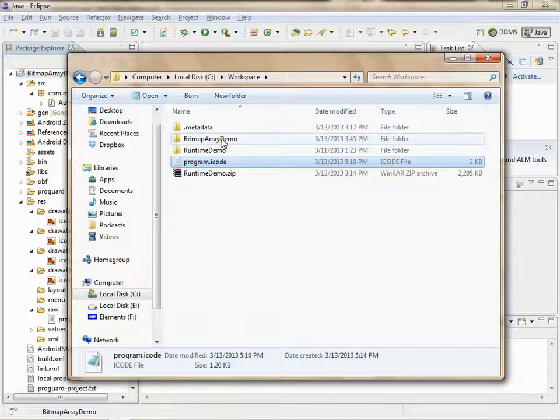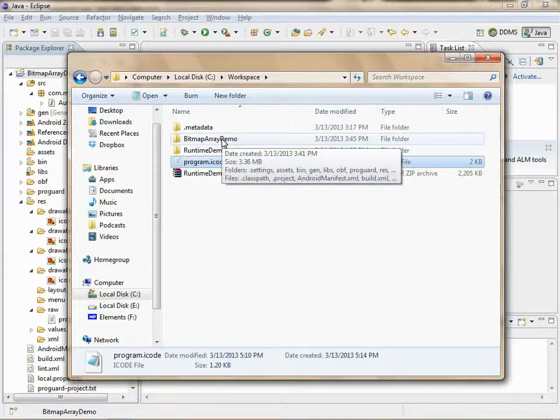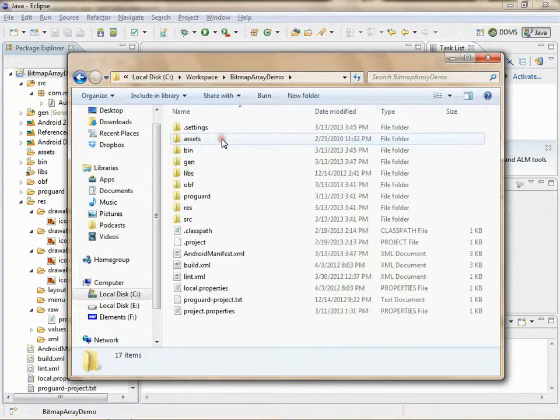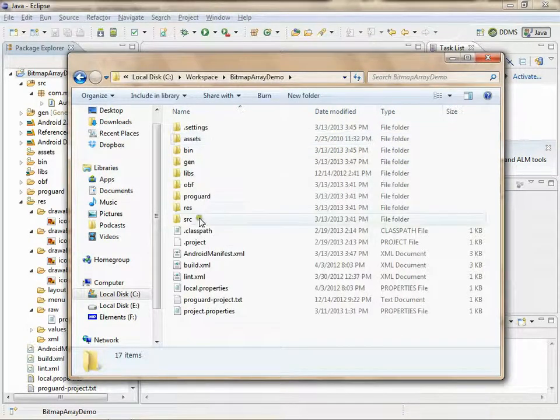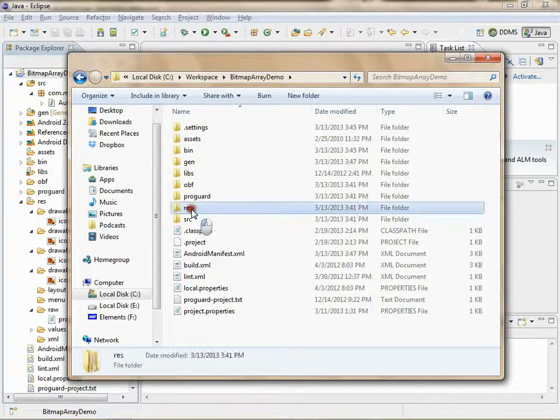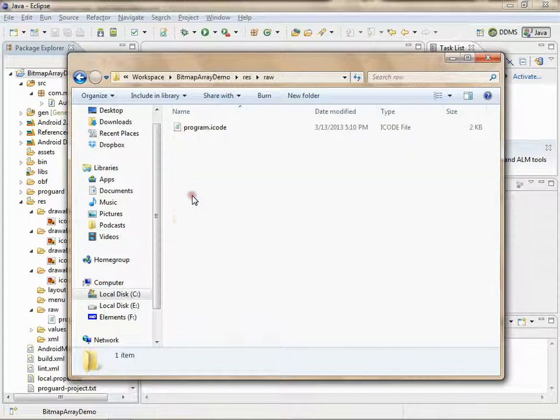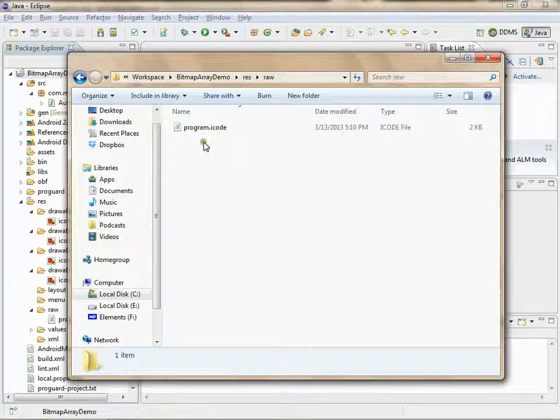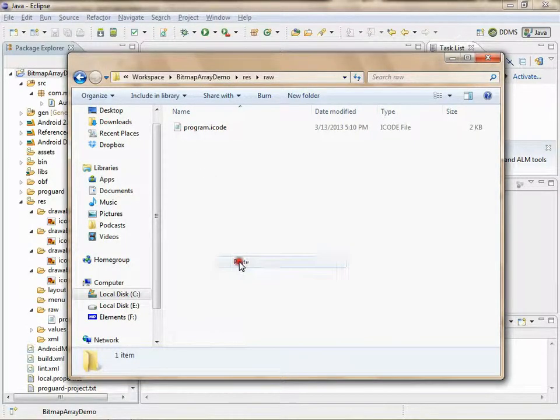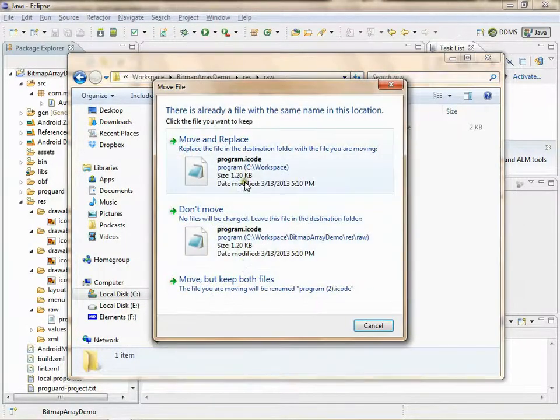Go into our bitmap array demo project, enter Res, enter Raw, and paste the icode.